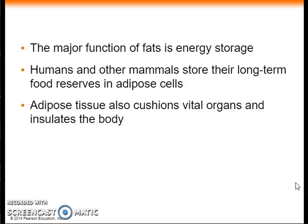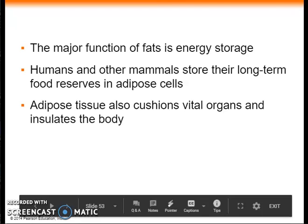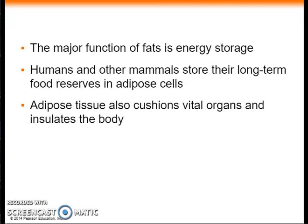The major function of fats is energy storage. A gram of fat stores more than twice as much energy as a gram of polysaccharide, such as starch. Because plants are immobile, they can function with bulky energy storage in the form of starch, but use oils when dispersal and compact storage are important, such as in seeds. Animals must carry their energy stores with them, so they benefit from having a more compact fuel reservoir of fat. Humans and other mammals store fats as long-term energy reserves in adipose cells, which swell and shrink as fat is deposited and withdrawn. Adipose tissue also functions to cushion vital organs, such as the kidneys.